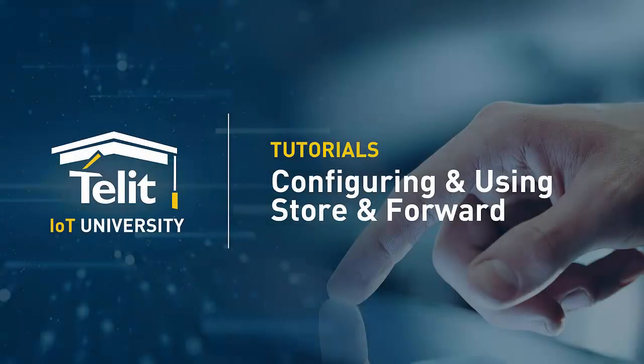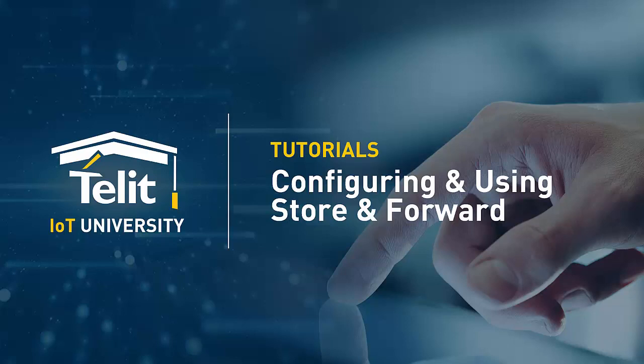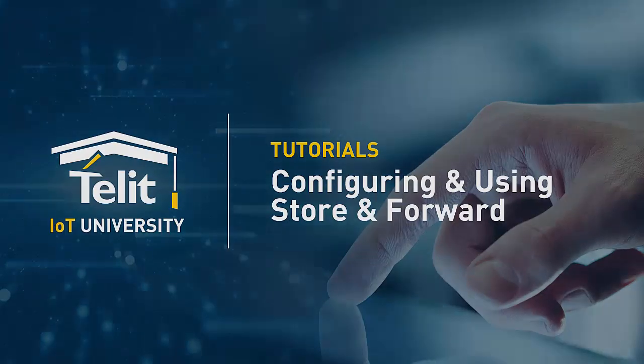TELIT IOT University welcomes you to the video tutorials of the IOT Portal. In this tutorial, we'll explain and demonstrate the Store and Forward feature of the DeviceWise Gateway.